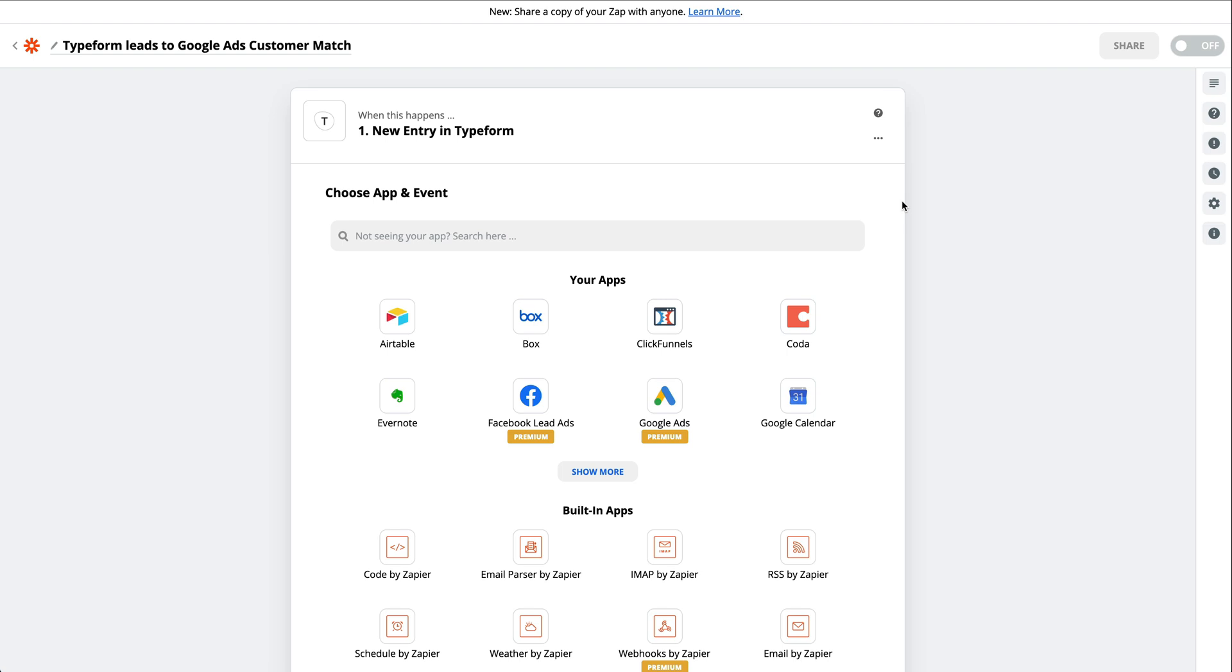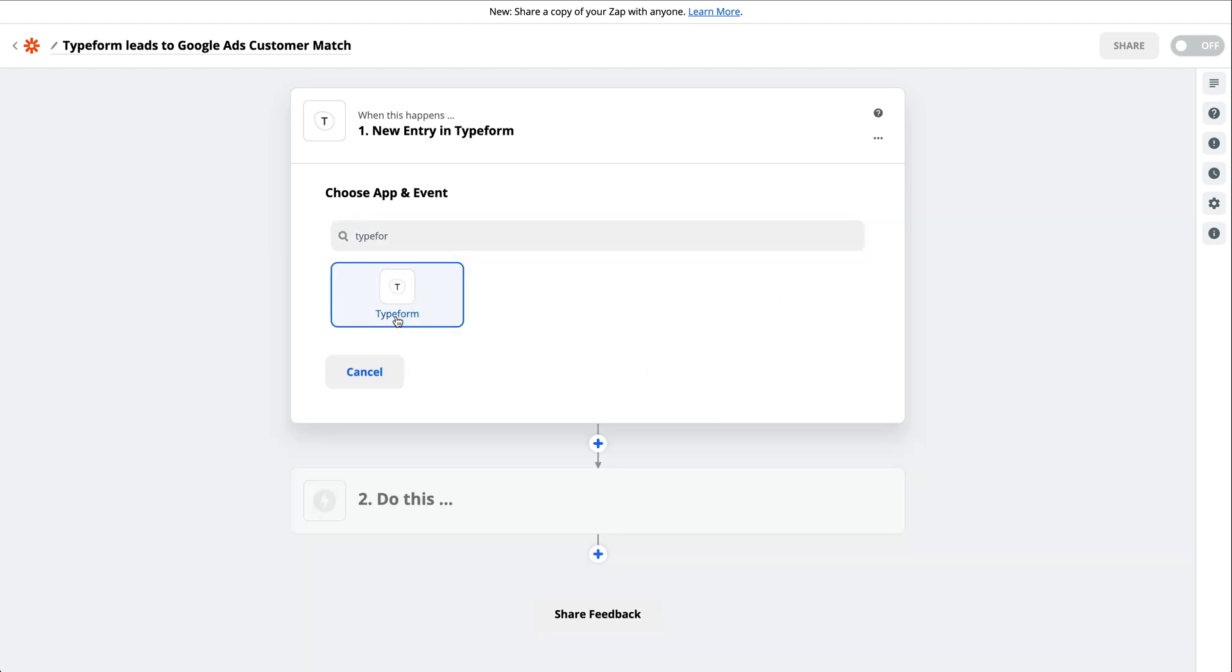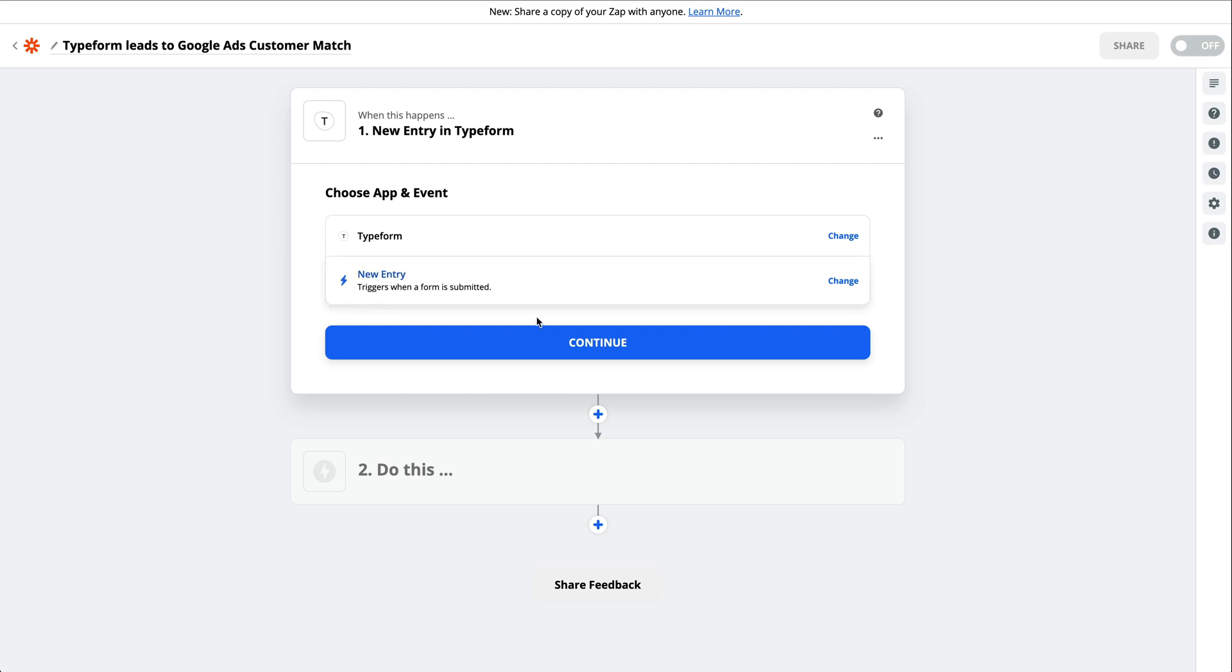Here's how to do it. Let's say you want to add a contact to a customer list whenever you get a new lead in a form. To start, go to the Zap Editor. Set up your trigger by selecting the app you use to collect leads and the event. In this example, our trigger is whenever we receive new entries in Typeform.